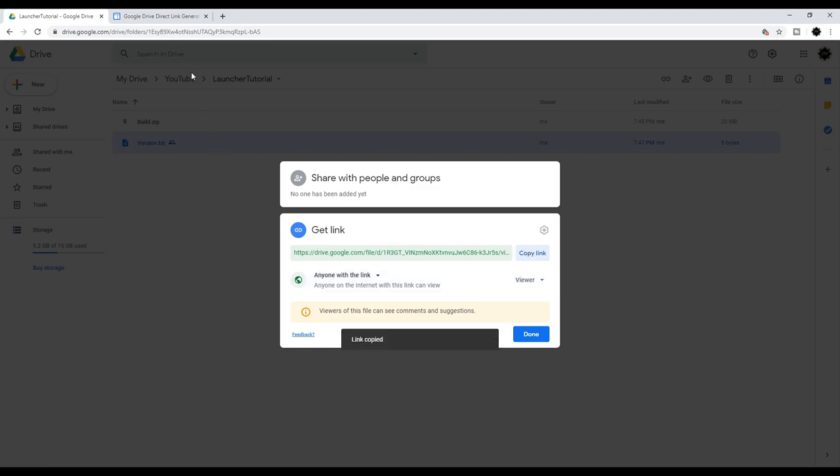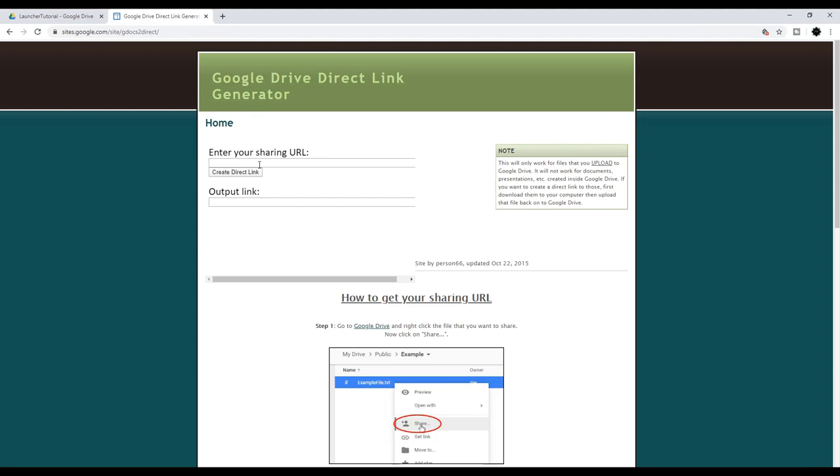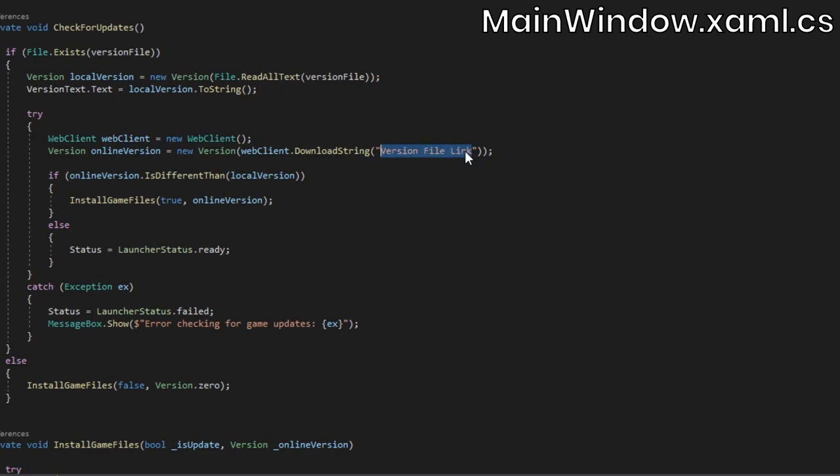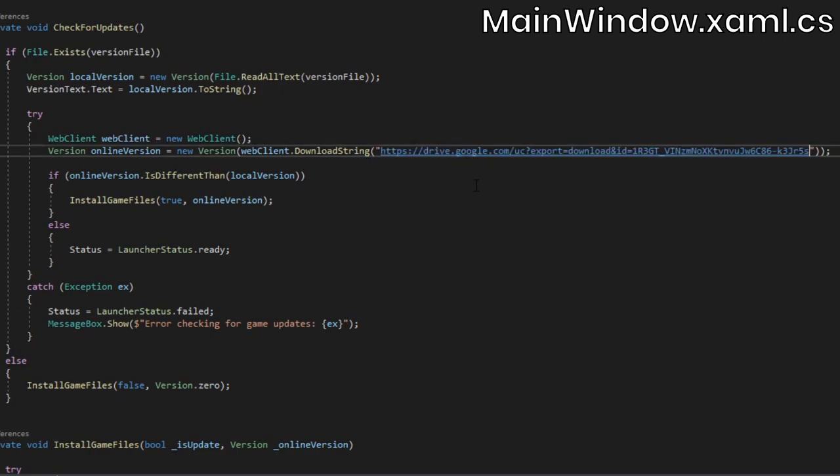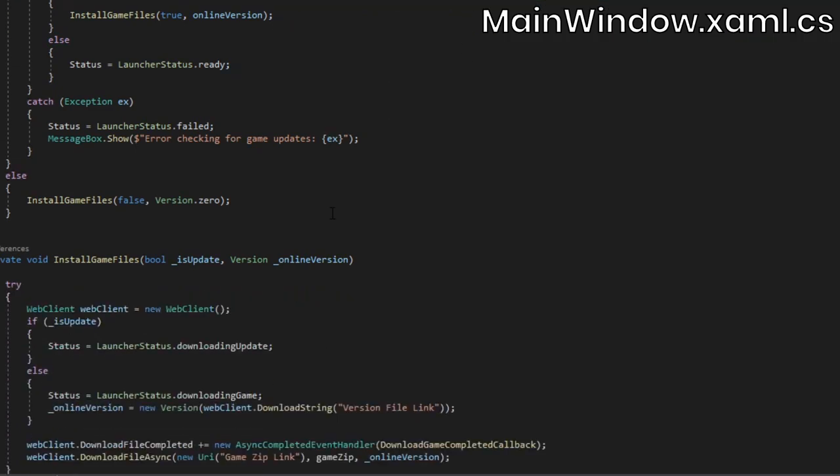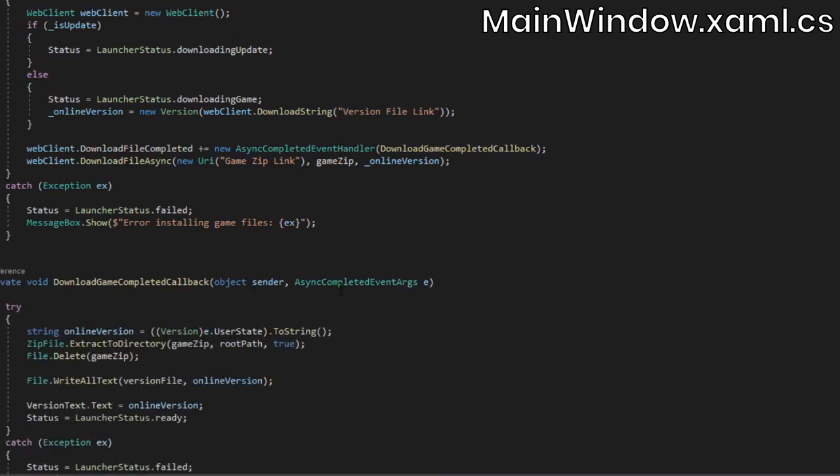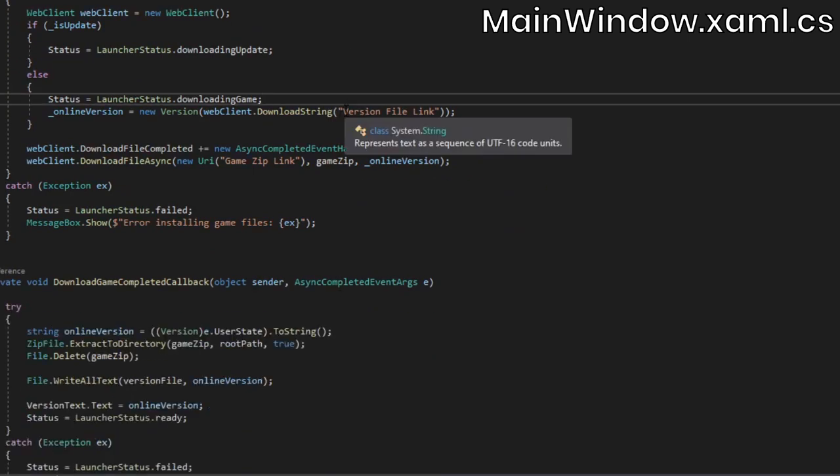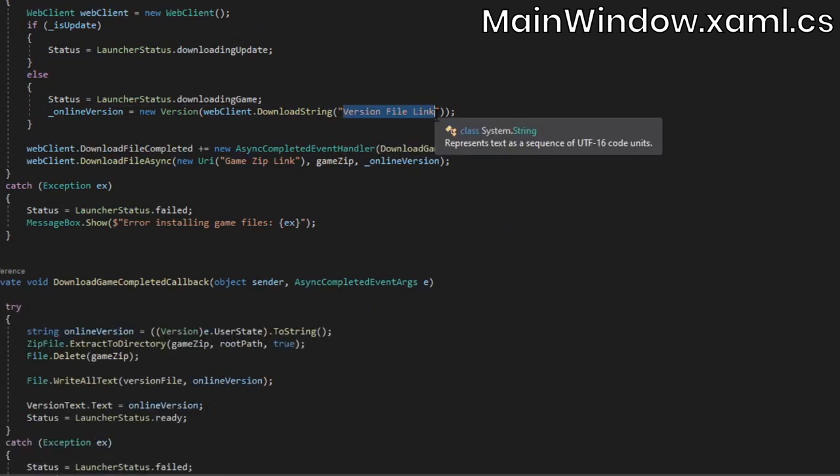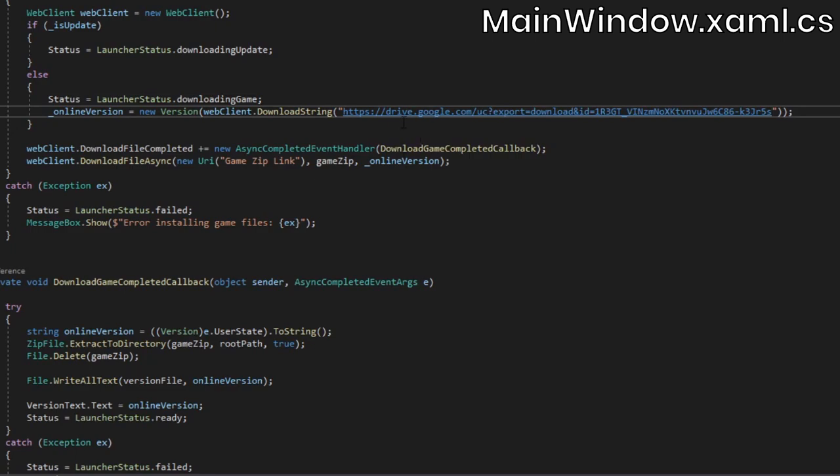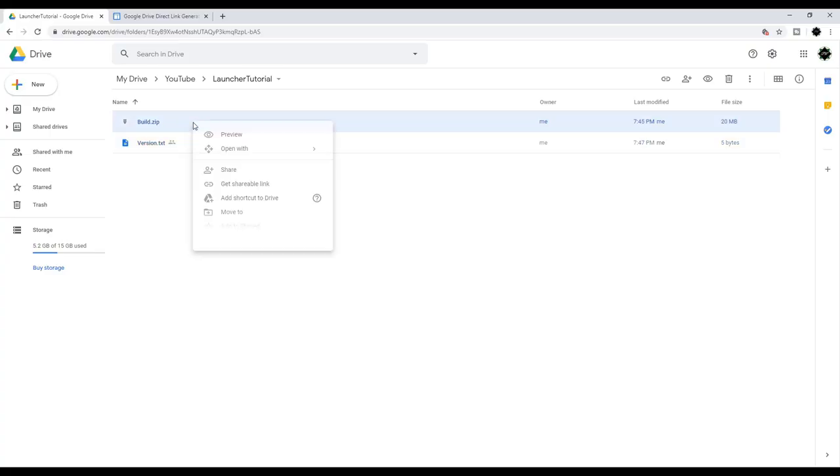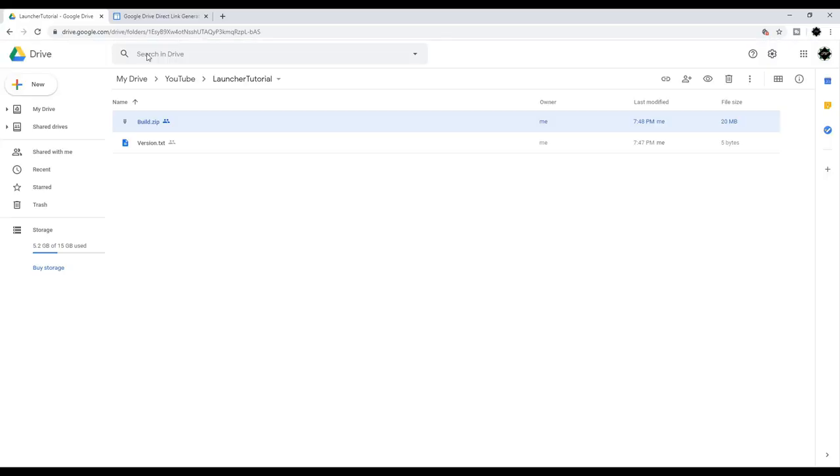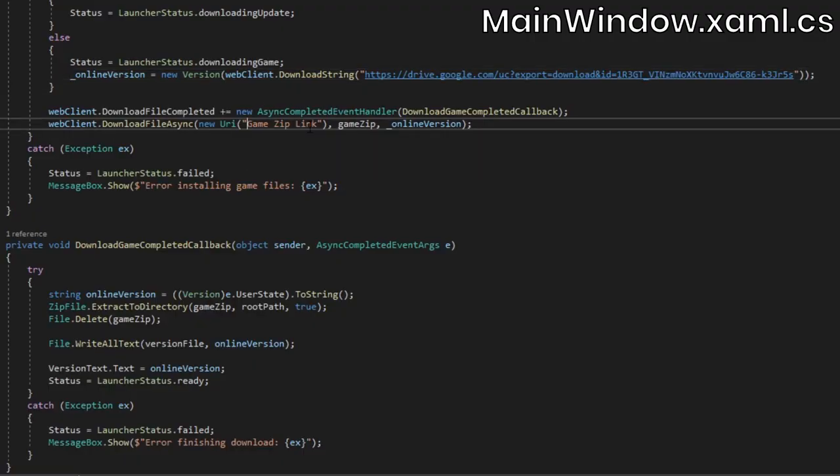It's important to note that this link isn't actually a download link, but luckily we can convert it into one. You can do this manually, but it's easier to just use an online converter. I'll leave a link to the one I'm using in the description. Then take this download link, open up the launcher code again, and replace the placeholder for the link to the version file. There's two places in our code where we download the version file, so make sure you update both. Repeat this process for the build folder, and make sure to update the link in the code.